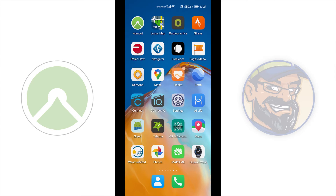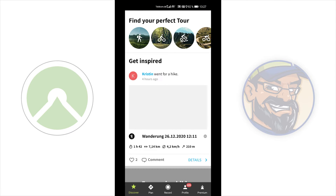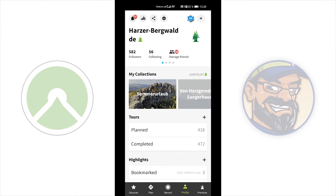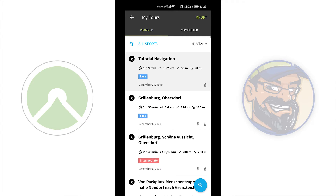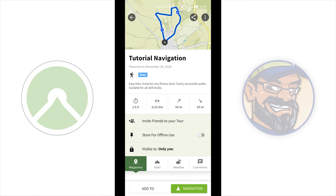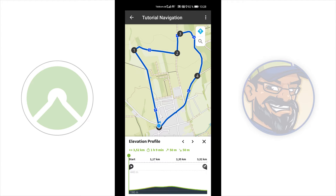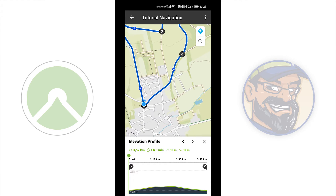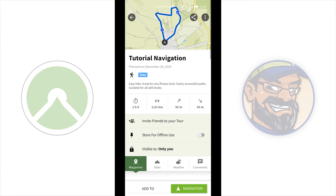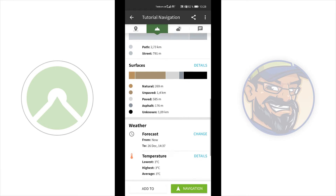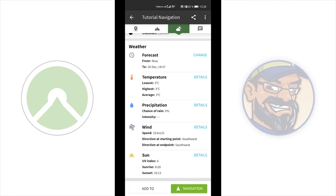To start a tour, open your Komoot app. Let's say you have a planned tour — open your profile, go to Planned Tours, and here is my planned tour. Here you have a preview of your tour. You can remove waypoints, scroll over the map, and store your tour offline. You also get an overview of waypoints, elevation profile, way type surfaces, and weather — which is a premium feature.